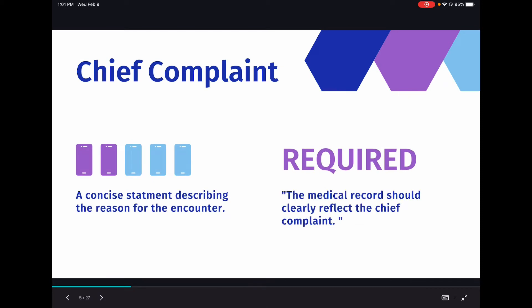Let's start with the chief complaint. It's the easiest one, but it does have to be recorded for all levels of E&M, and the medical record should clearly reflect it — that quote comes directly out of the guidelines. The chief complaint is just a statement of why the patient is there: abdominal pain, nausea, chest pain — why the patient has presented to the hospital.